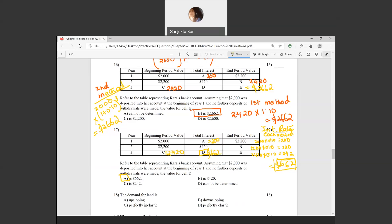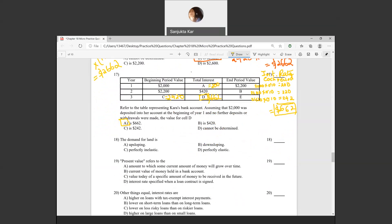Question eighteen: the demand for land is downward sloping, but the supply of land is vertical — perfectly inelastic. Question nineteen: present value refers to the value today of a specific amount of money to be received in the future. The formula is PV = FV / (1 + interest rate)^n.